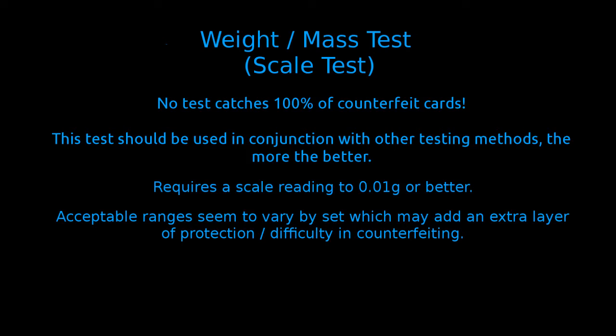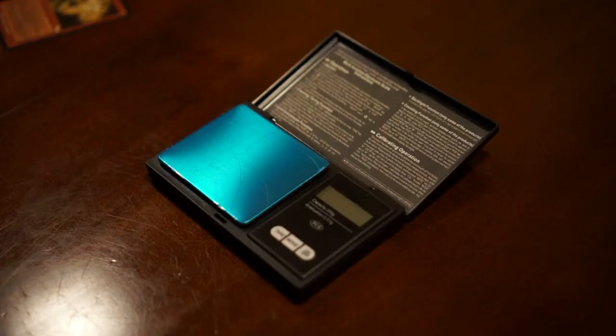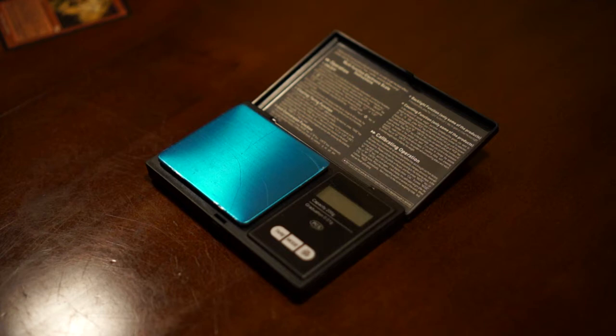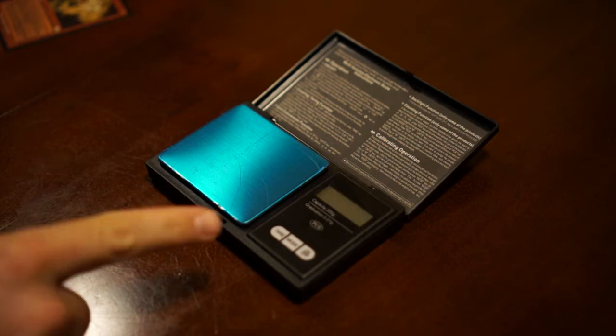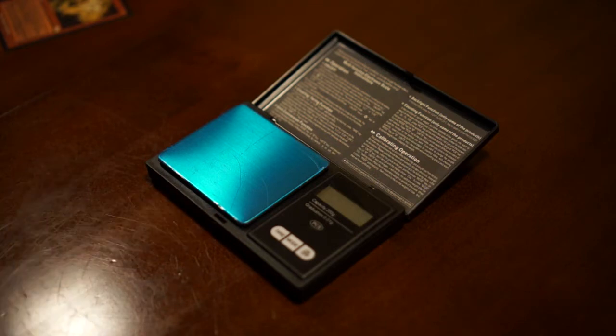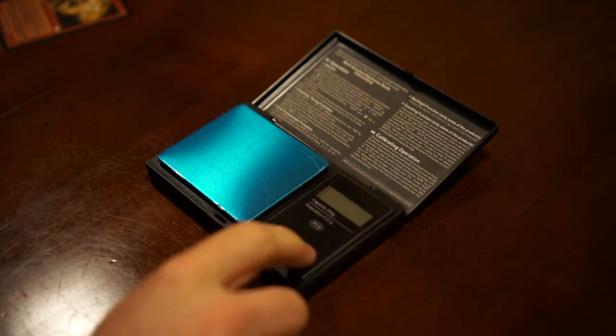Welcome to my weekly Spot the Fake Magic: The Gathering card video. This week I'll be covering using the weight or mass of a card to determine if it's authentic or not. I'm going to start out with a quick reenactment of exactly what happened when this scale came in the mail. Put the batteries in.